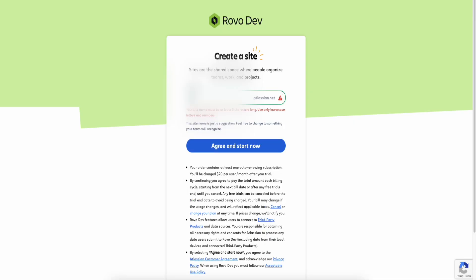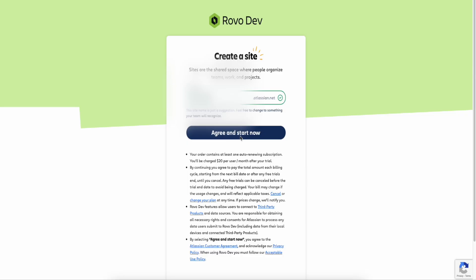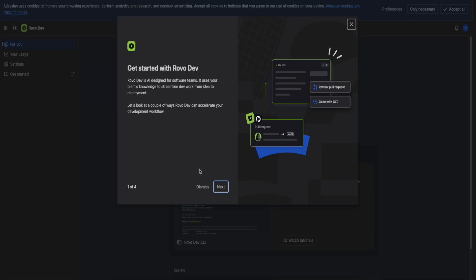For the name, enter any name you want. For the password, enter any password you want, then press continue. For this part, enter any site name you want. Once you see that it's available in green, click on 'Agree and Start Now.' You'll see a loading screen — just wait for it to finish loading.